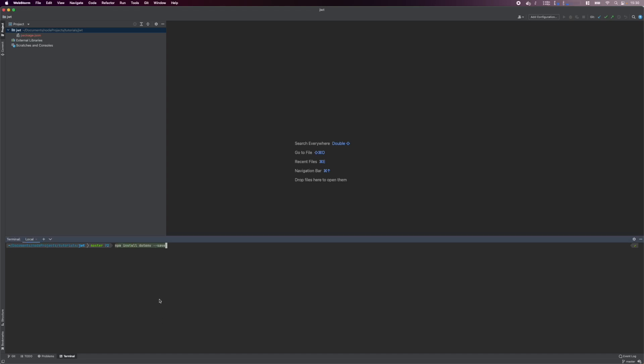First, we install the .env package. This allows us to use environment variables throughout our project. We also save it as a dependency. Next, we install the nodemon package and we'll save it as a development dependency as we don't need it in production. This package will automatically reload the Node.js server when any files change, saving us from restarting the server manually.